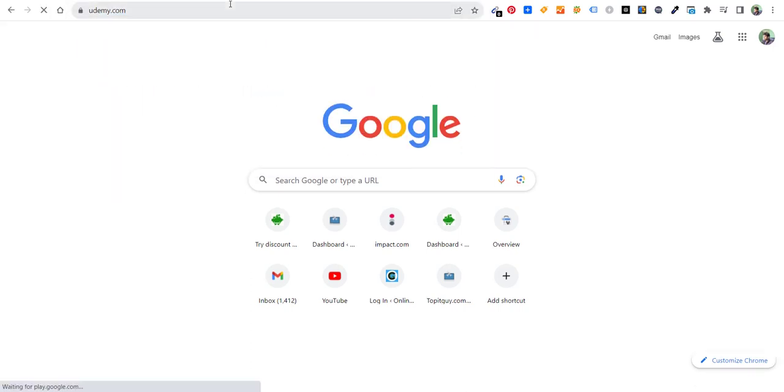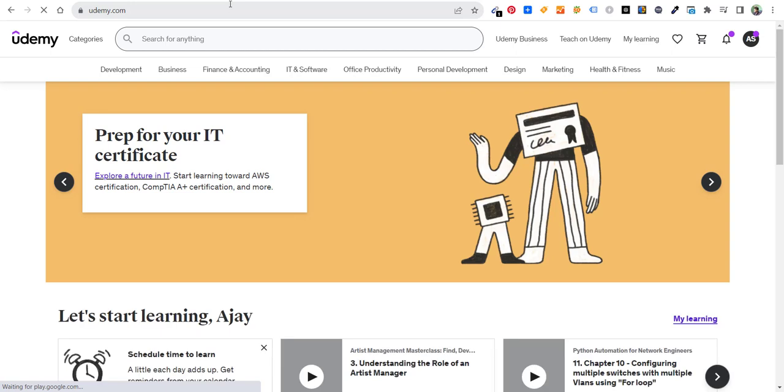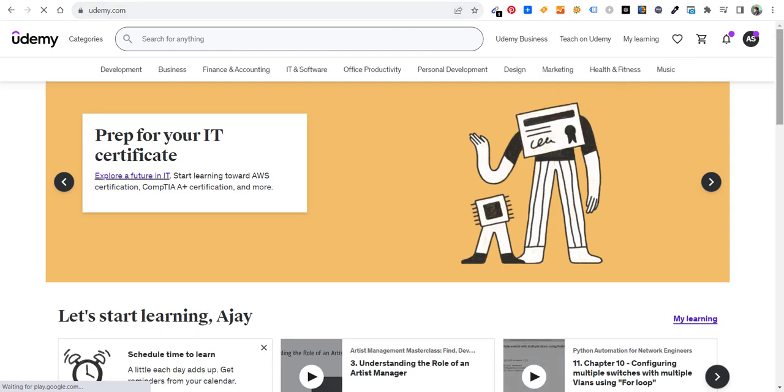Right now if you see, I'm opening this website udemy.com and I was looking for a course, but it was not available at a discount.